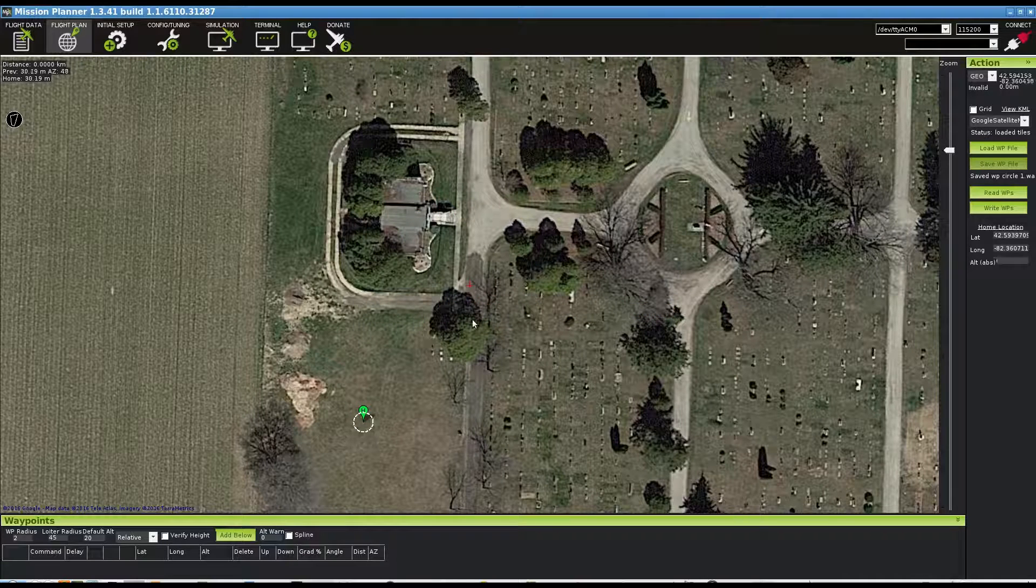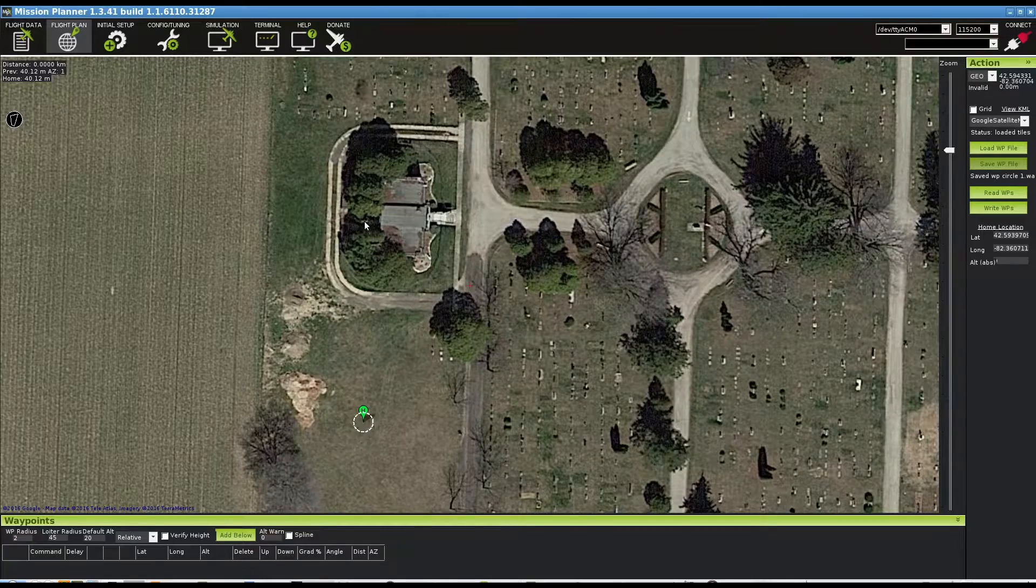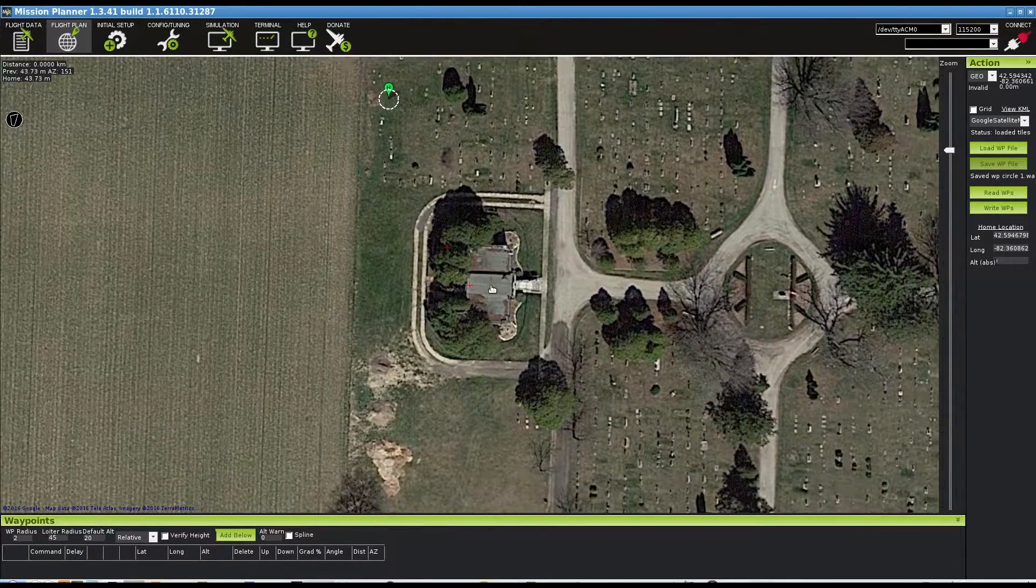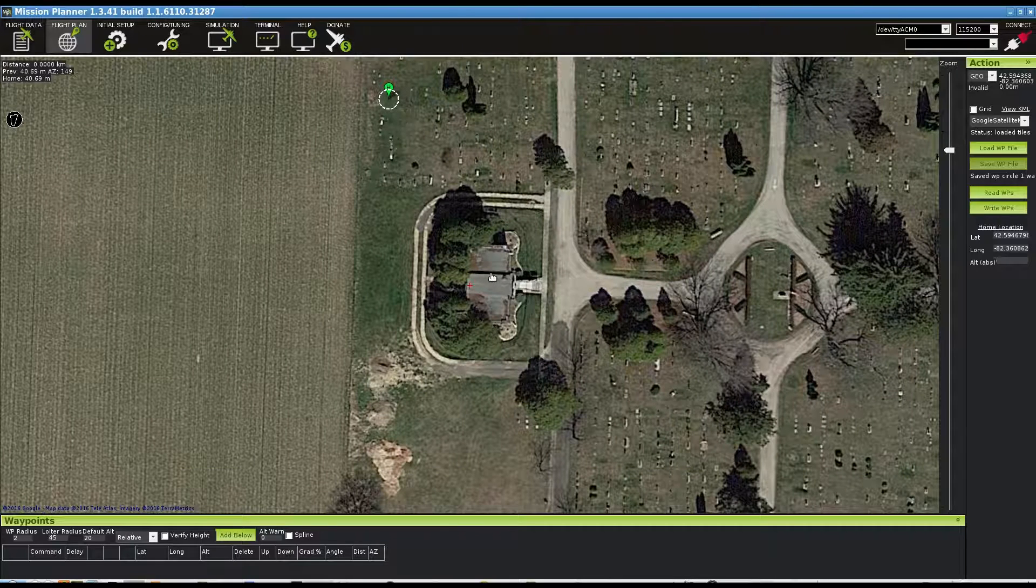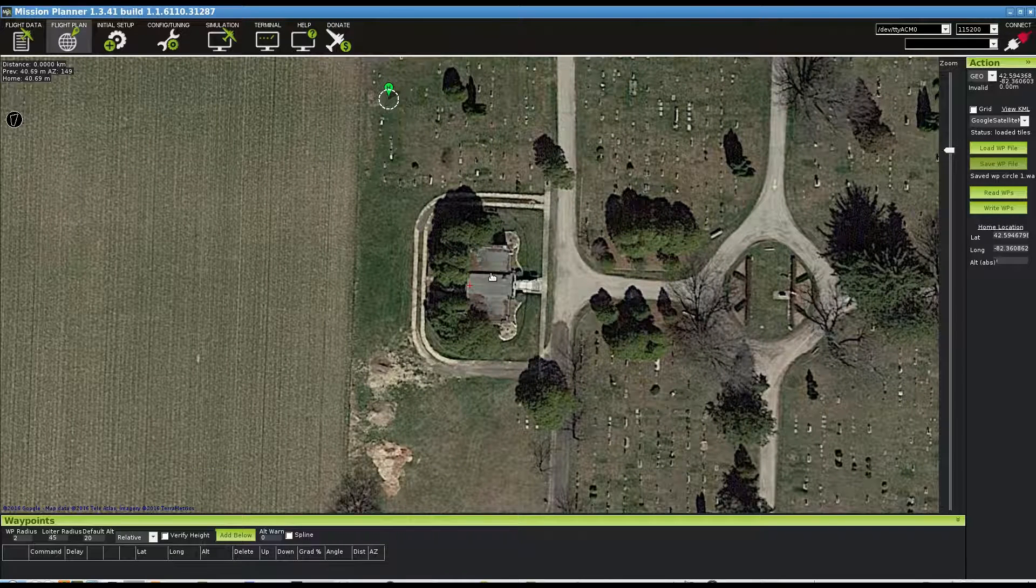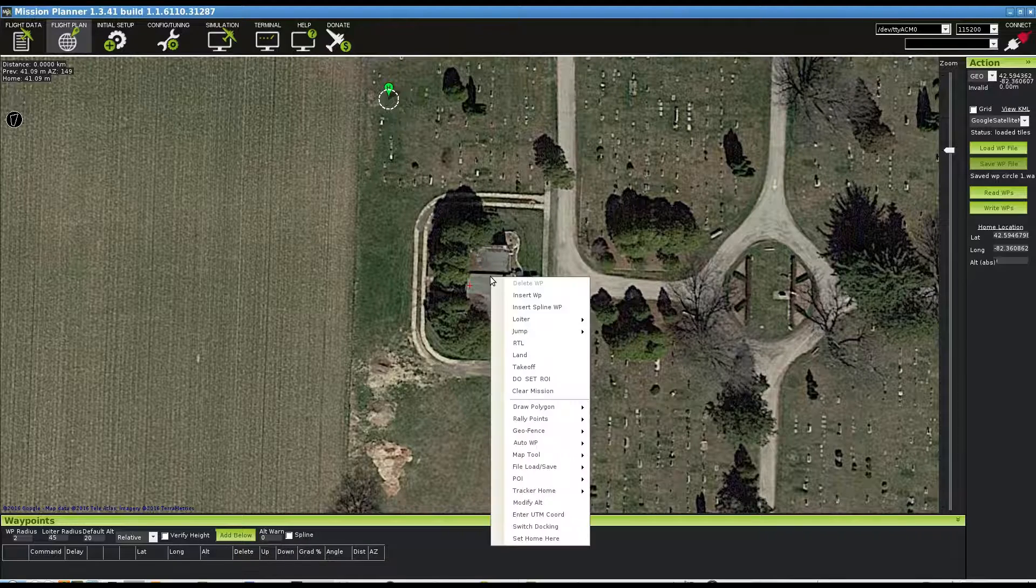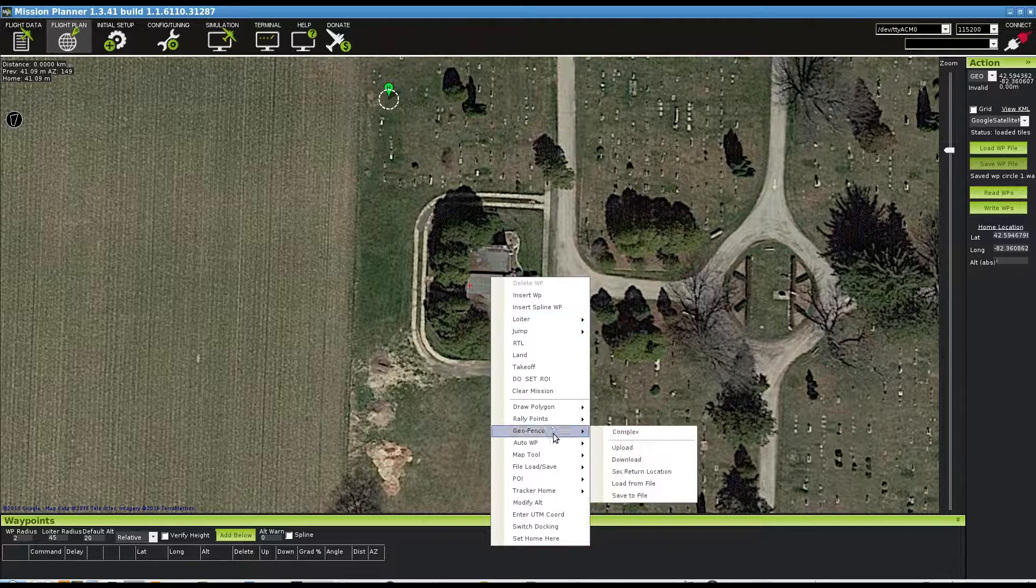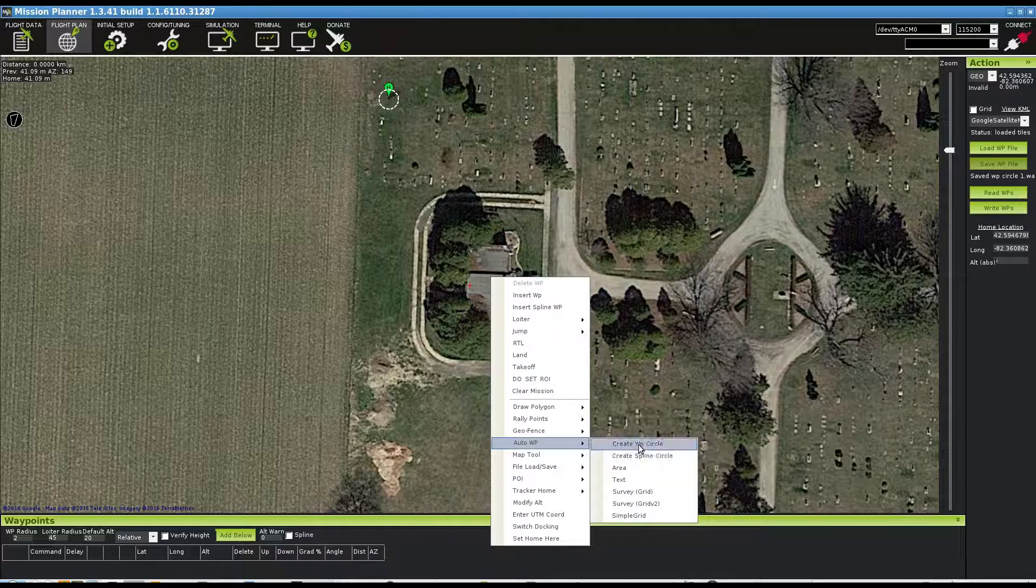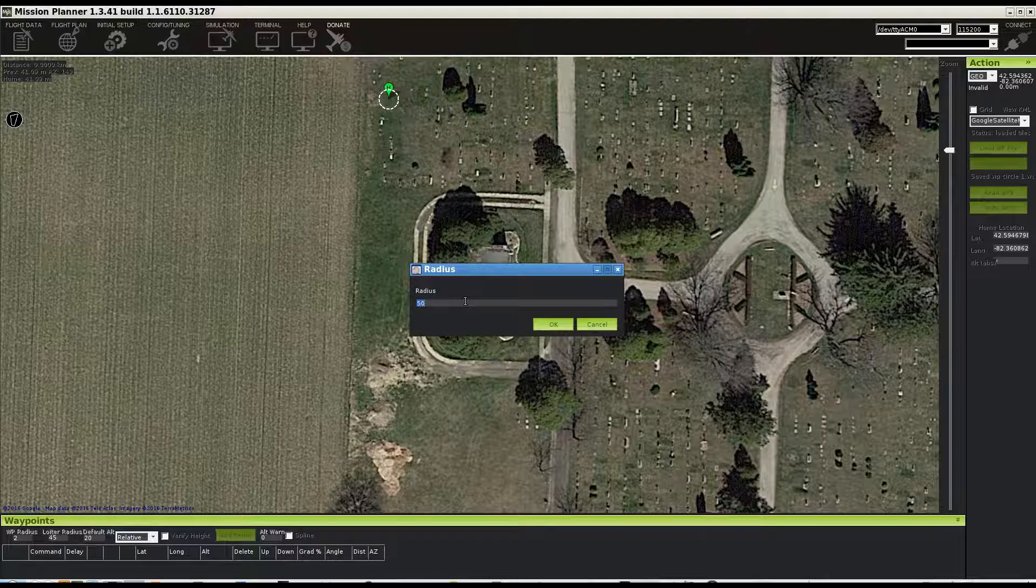Okay, our first circle we're going to try and put around this building right here. I'm going to go around this building with my circle, and this circle I'm going to use the auto waypoint feature. So I'll right-click and say auto waypoint, create waypoint circle, and I want a radius of 20 meters.